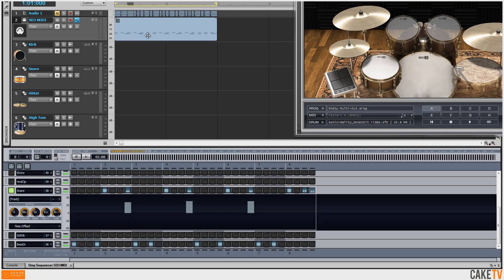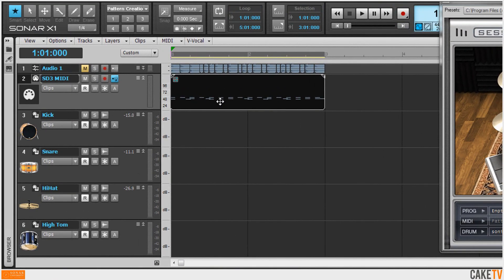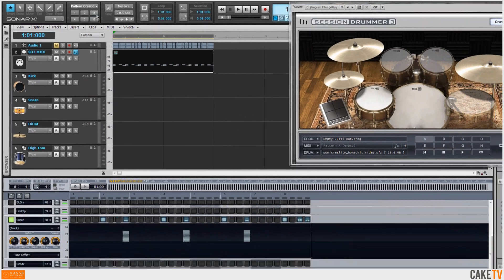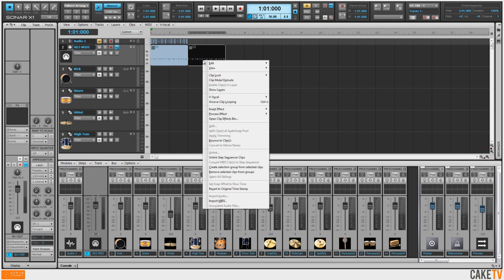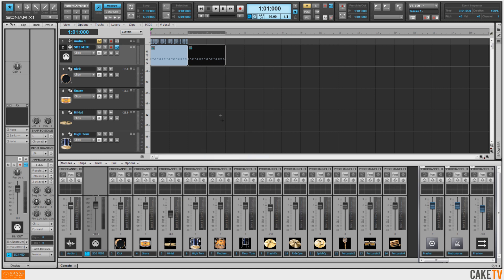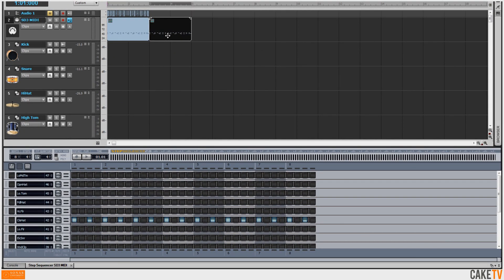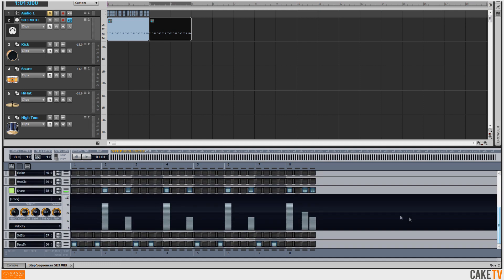Step sequencer patterns live in the track view as clips, just like any other audio or MIDI clip. To build a larger arrangement based off this individual pattern, I'll switch over to screen set number three, then control drag this pattern to copy and paste it. Step sequencer patterns are linked by default, so I'll right click on the new pattern and choose unlinked step sequencer clips. I'm going to double click this unlinked new pattern so it opens up in the step sequencer in the multi-dock, because I want to create a variation on the snare hits at the end of the pattern.